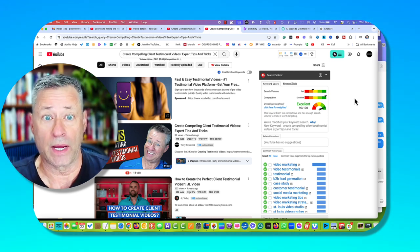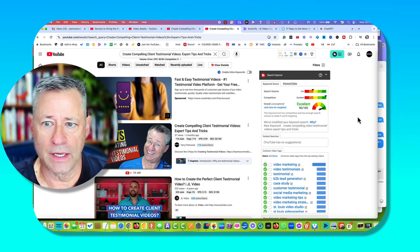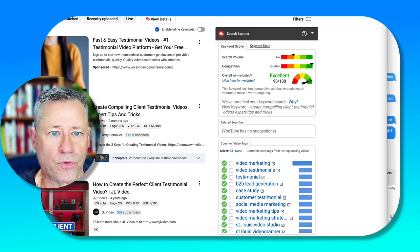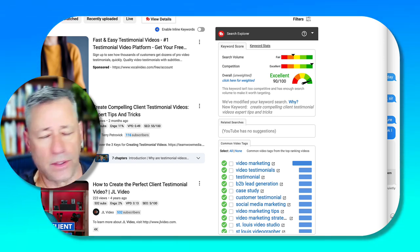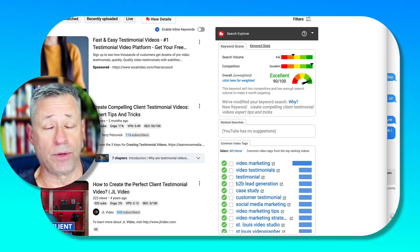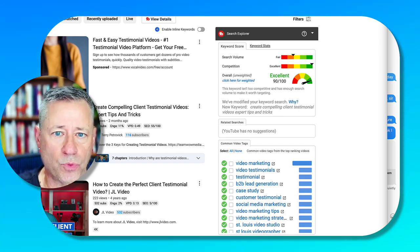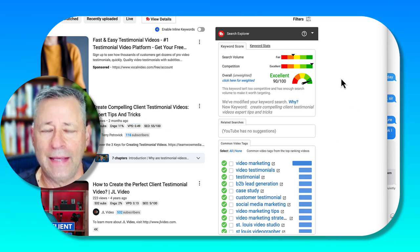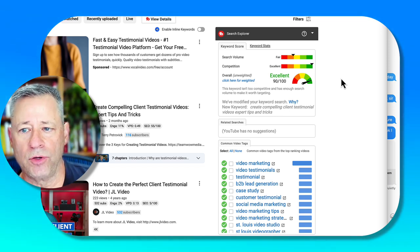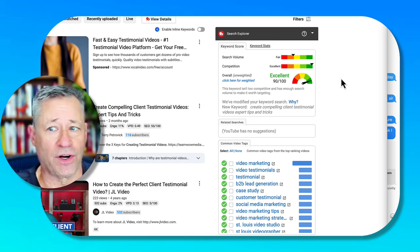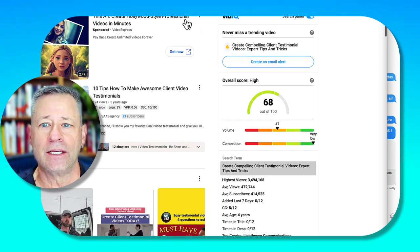The first is called TubeBuddy — I'll put a link in the description below. Here's a great example: I'm looking for keywords for 'creating client testimonial videos.' If you're a business owner who wants more ideal clients, client testimonial videos are the number one evergreen sales tool you can create. TubeBuddy actually tells me I have an excellent chance of ranking for that keyword — the search volume is pretty good and there's very low competition.